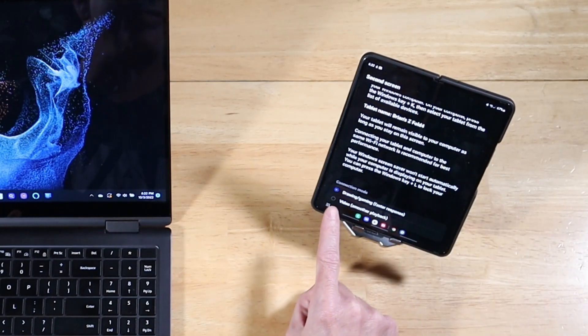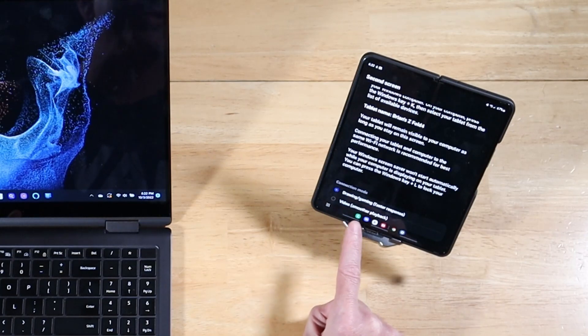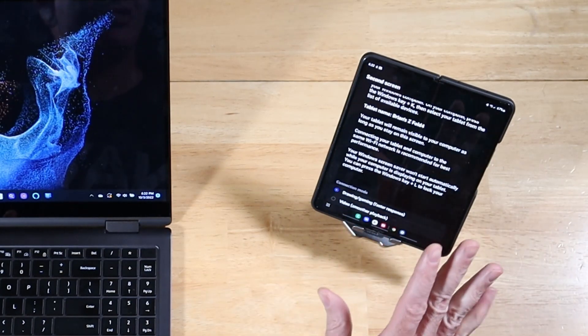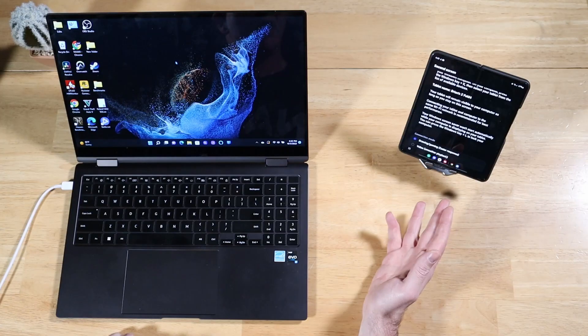You can do the faster display for gaming and then you have the video for smoother playback. Two different options. Go ahead and play around with that.